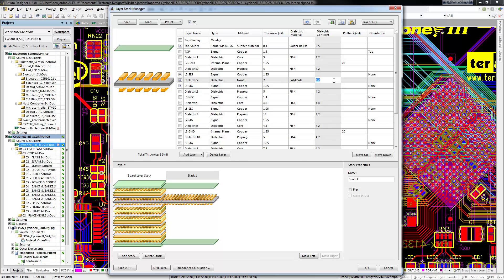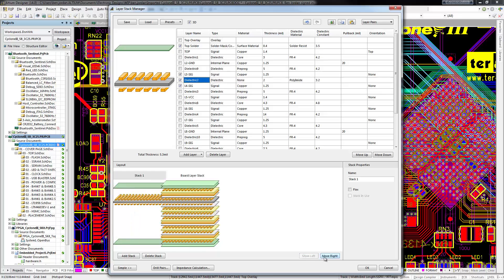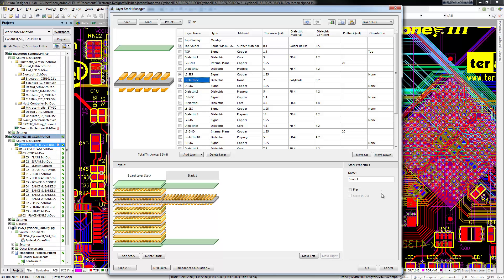These alternate layer stacks can be reordered and marked as rigid or flexible, as well as renamed to make them easily accessible in the PCB editor.